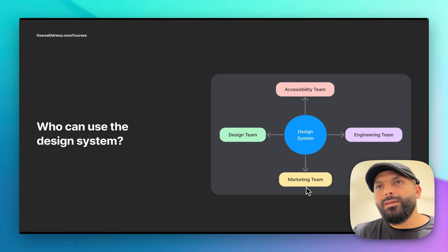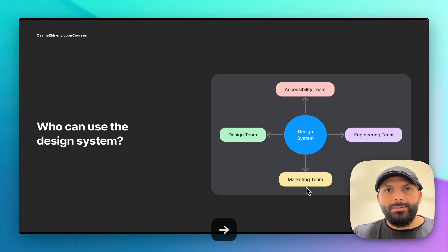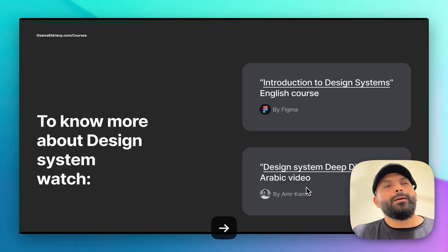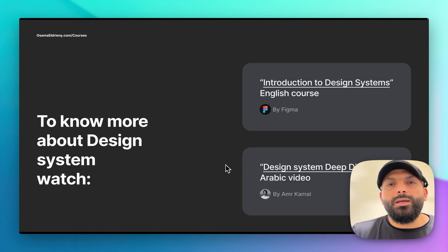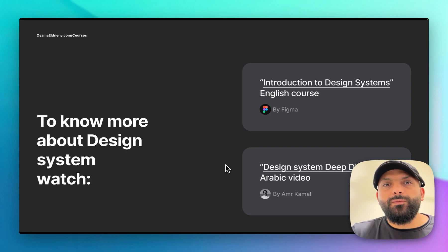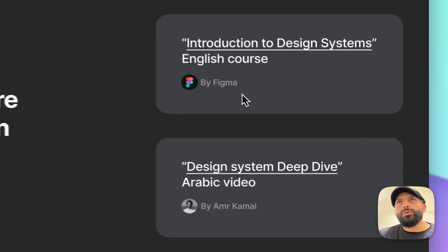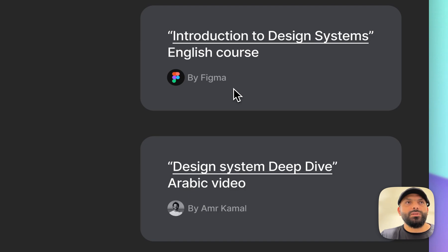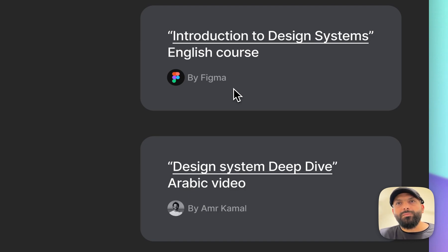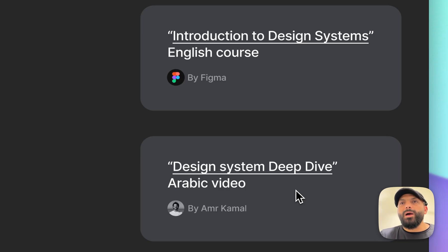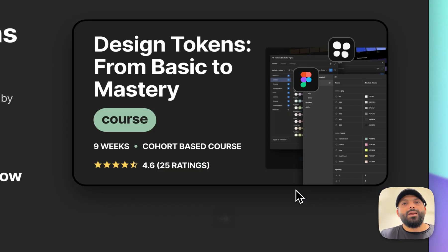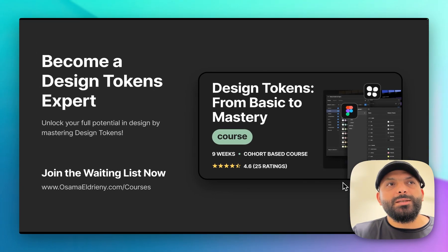I will put in the description of this video some resources for you. There's a short course from Figma - Introduction to Design Systems - this will help. For my audience from the Middle East, there's also a live session on Facebook by Amy Kamal - Deep Dive into Design Systems - it's really good. If you want to be a design tokens expert, please try to join the waiting list - I'm opening the waiting list right now.